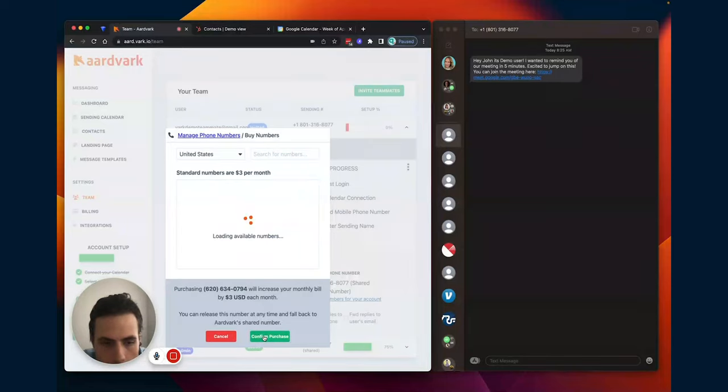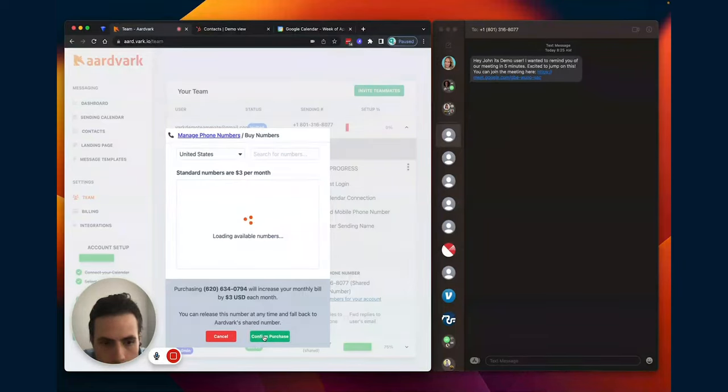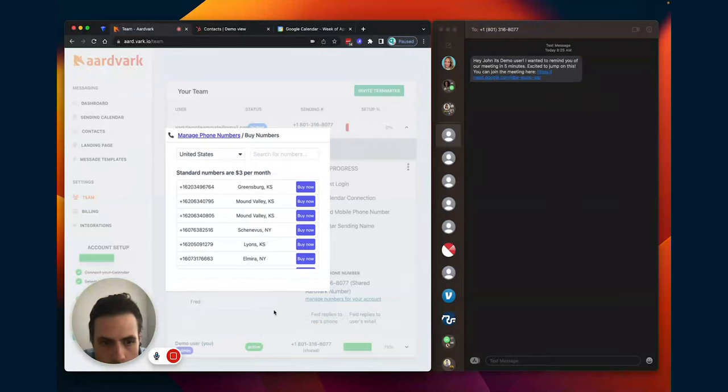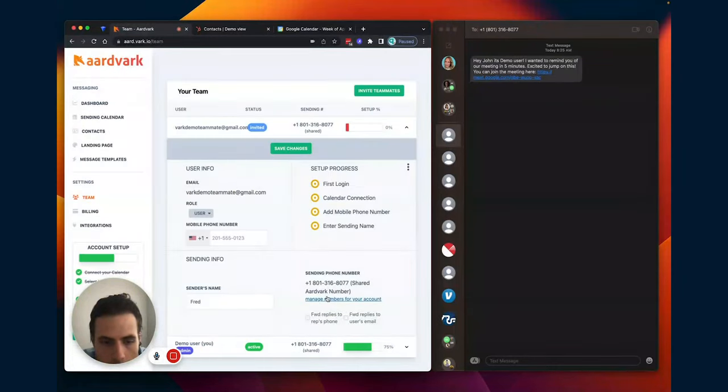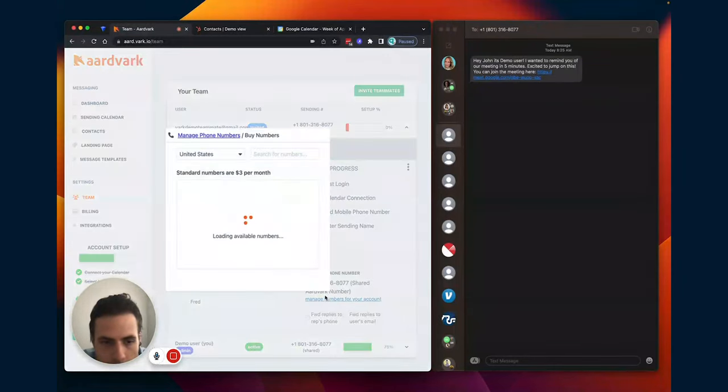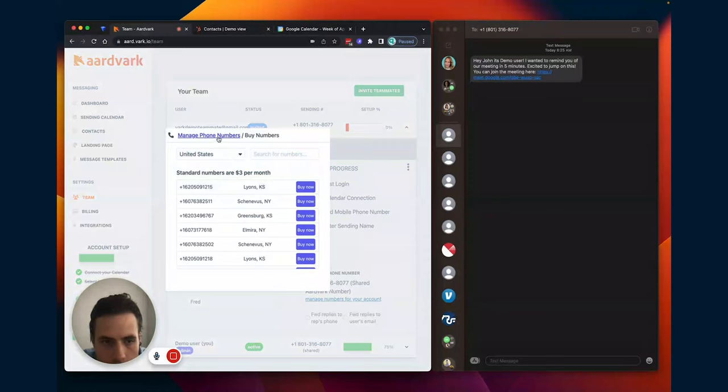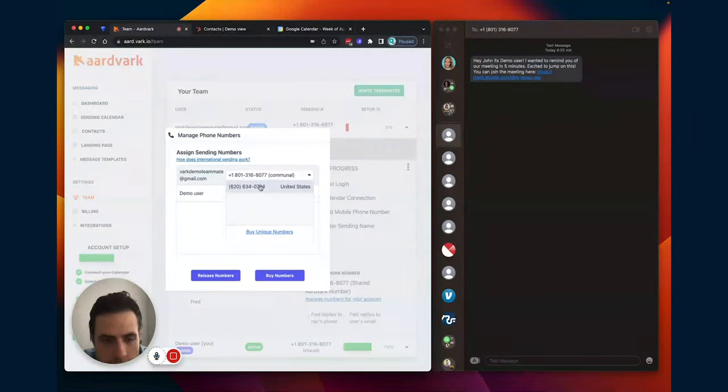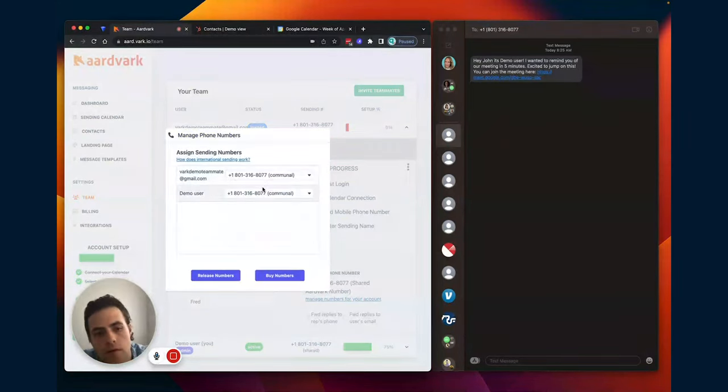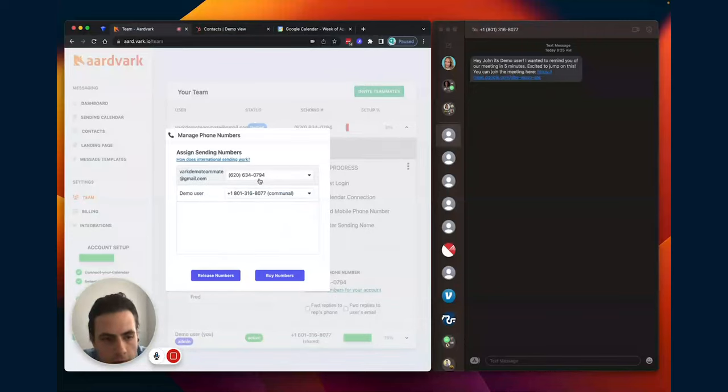I'm going to click manage. Now you see it's a number that I can select. So now they have their own dedicated phone number that's assigned to that user.